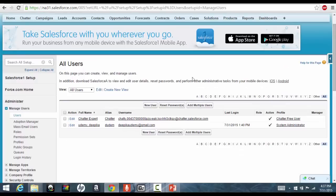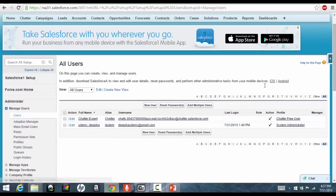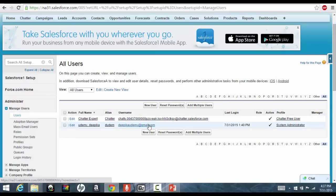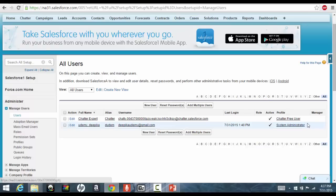Right now, by default, you'll get this chatter user. You don't have to worry about them. This is for the chatter purpose, for chatting and for communicating. And this is the user that I have logged in as. Now, by default, if you see, I have a profile of system administrator. So, this is my profile.